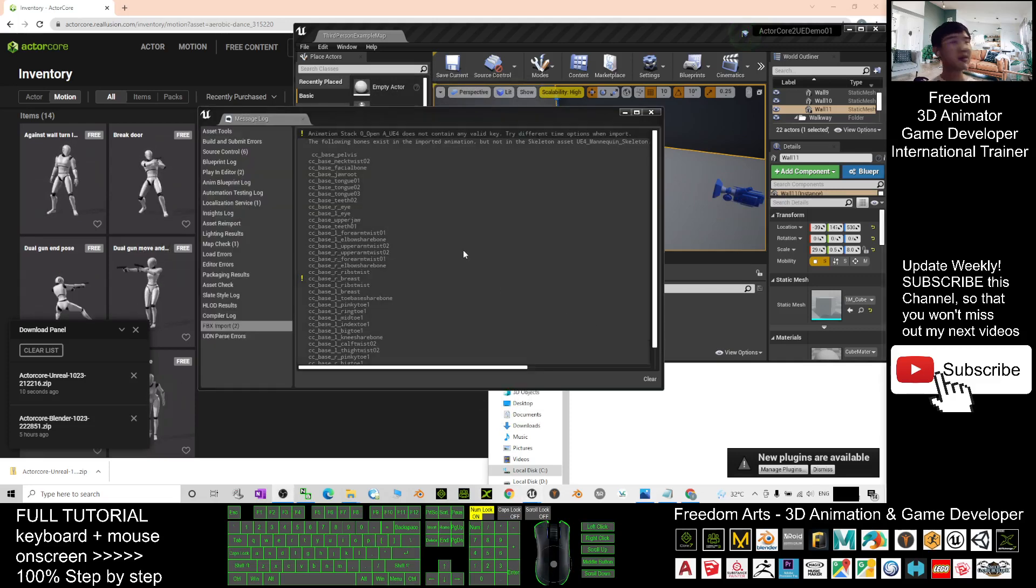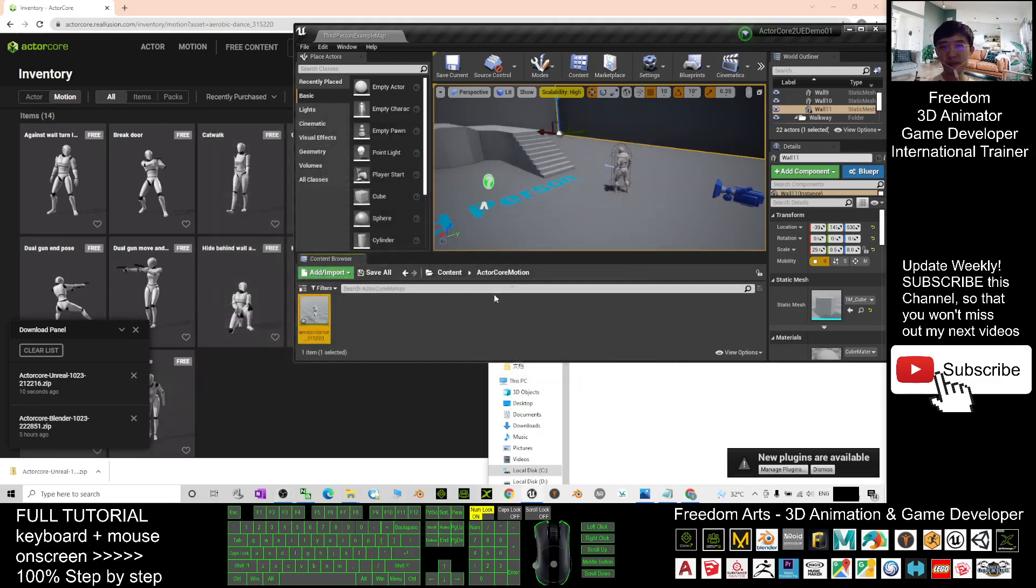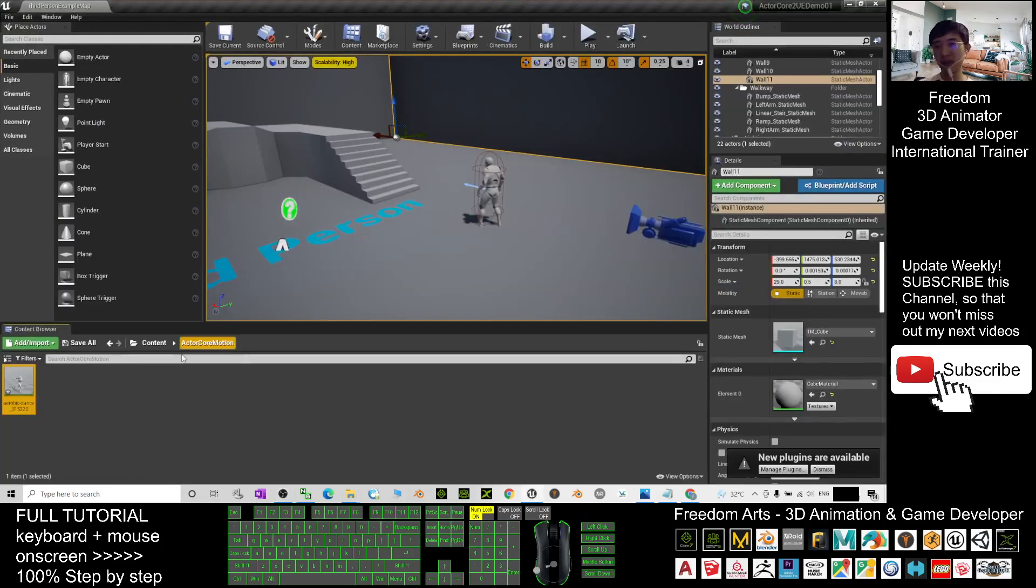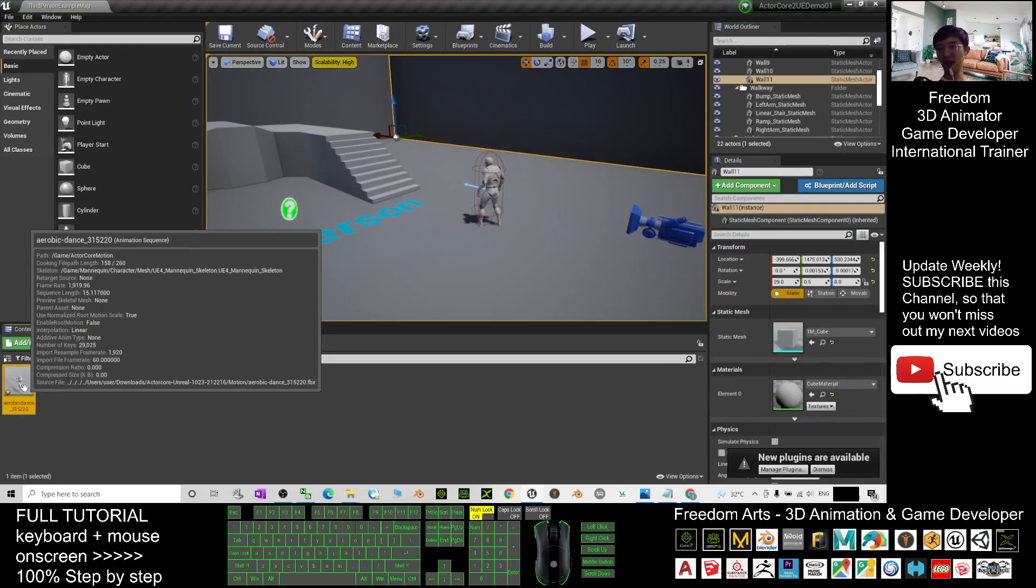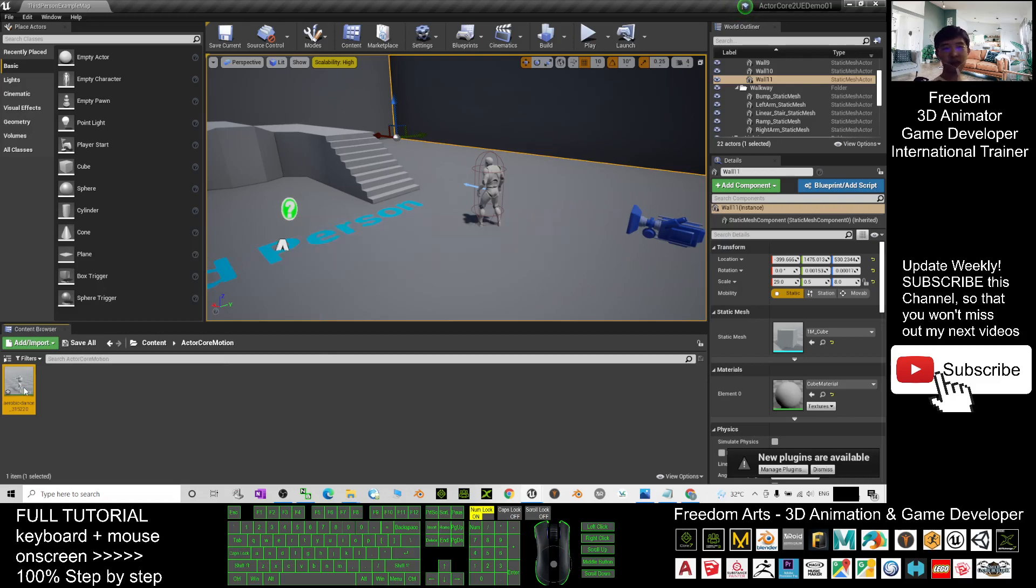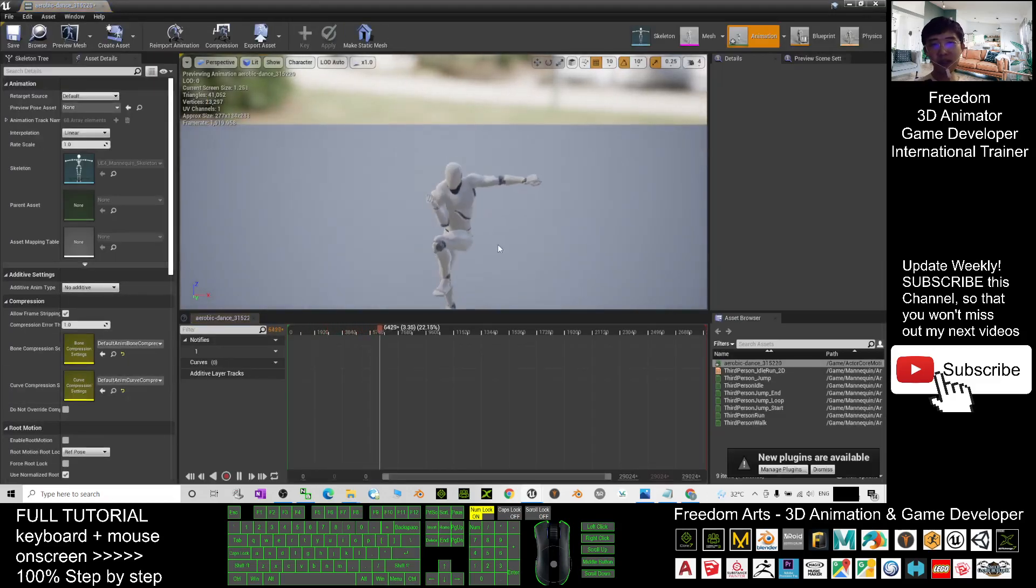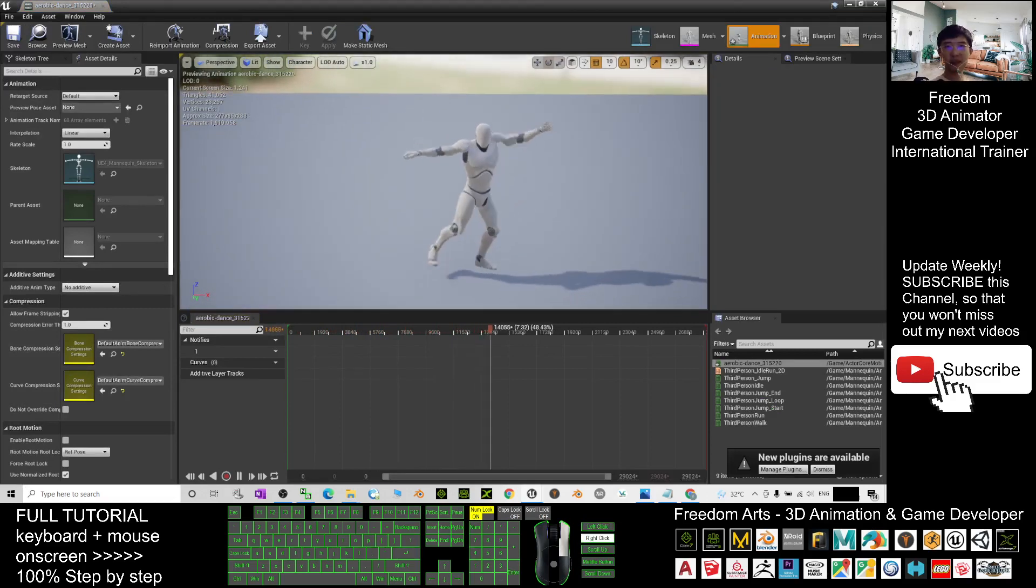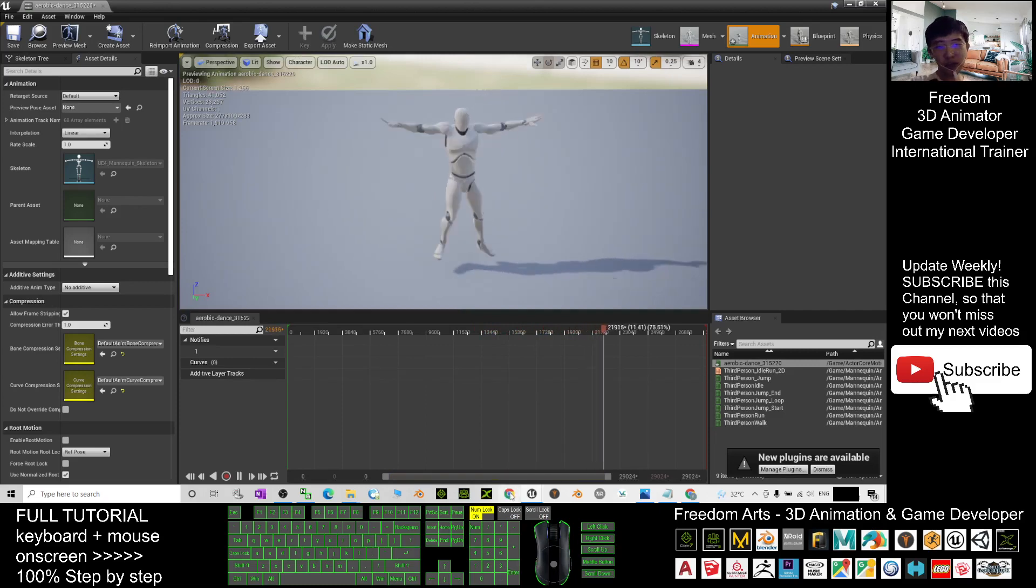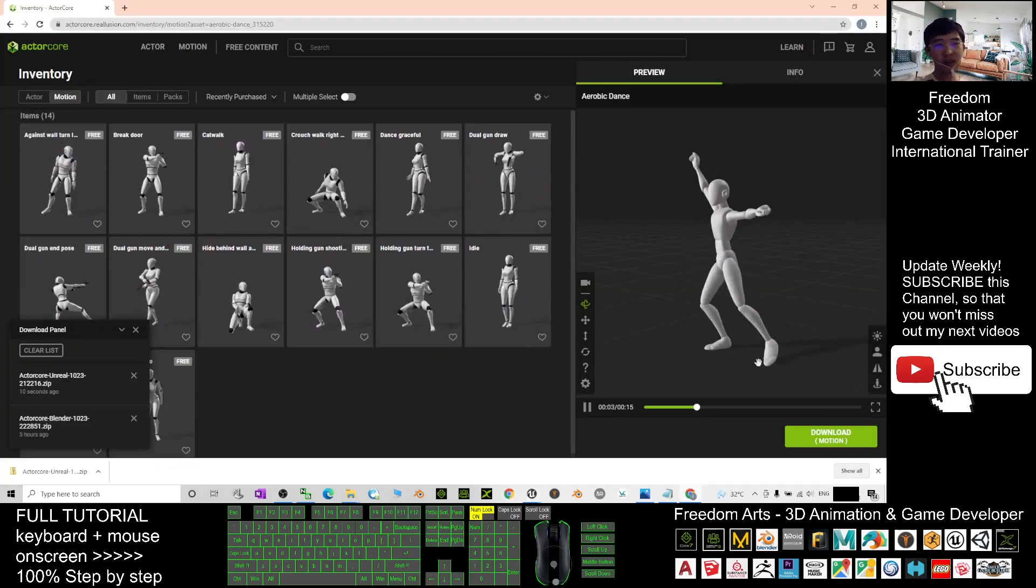Now once it finished transfer, it will pop out a message log here. You just need to close this. You should be able to see that it is already in your Unreal Engine. This is the aerobic dance. When you double click it, you can see your Mana Queen avatar is already dancing and this is the motion file that you get from the ActorCore just now.